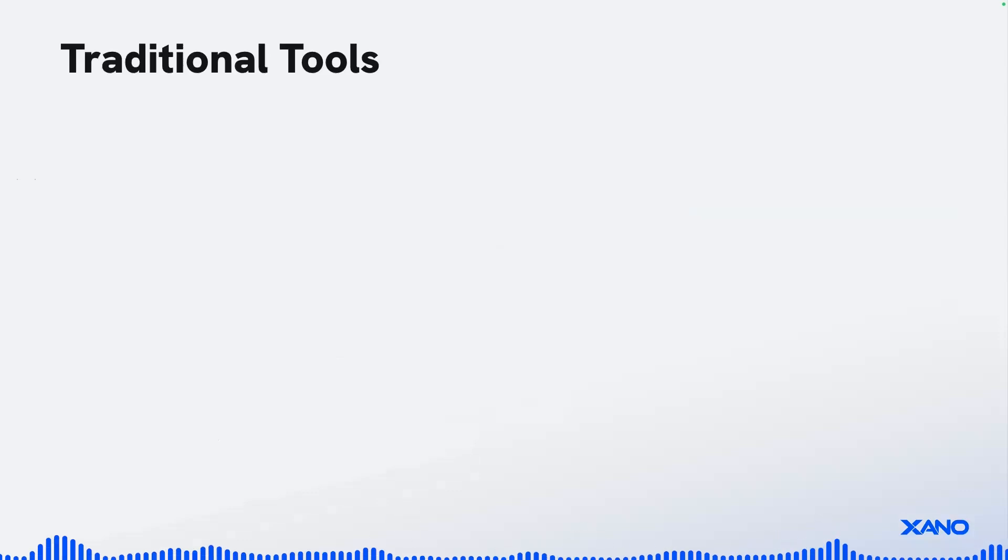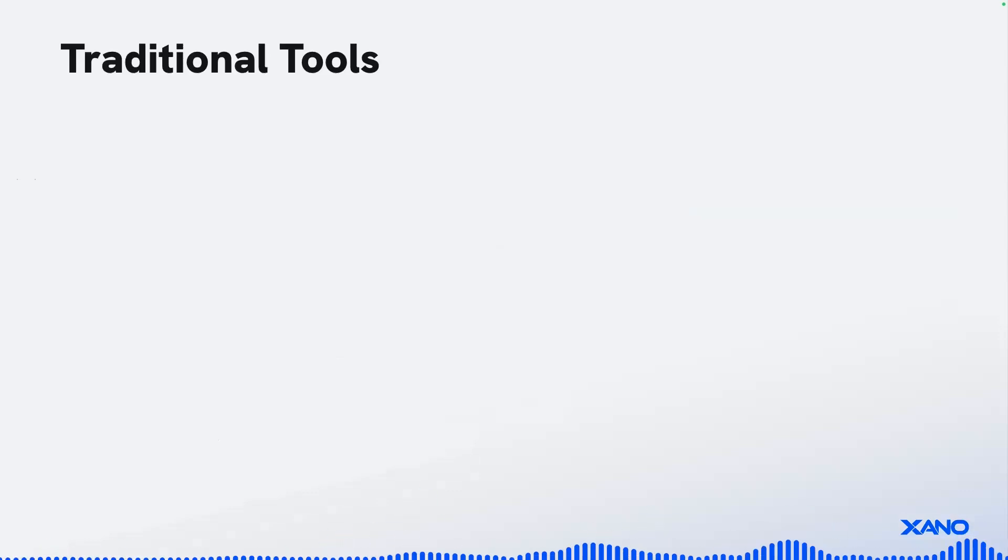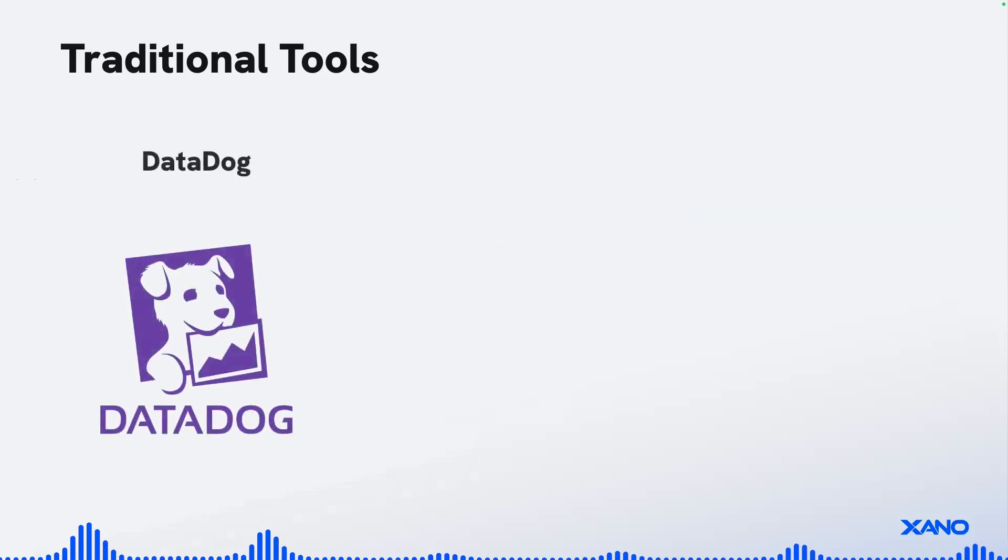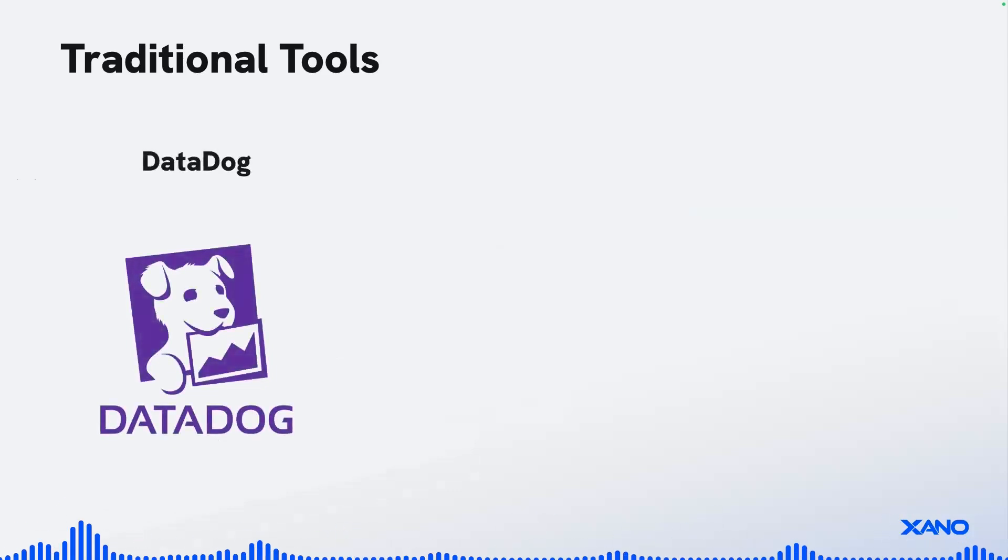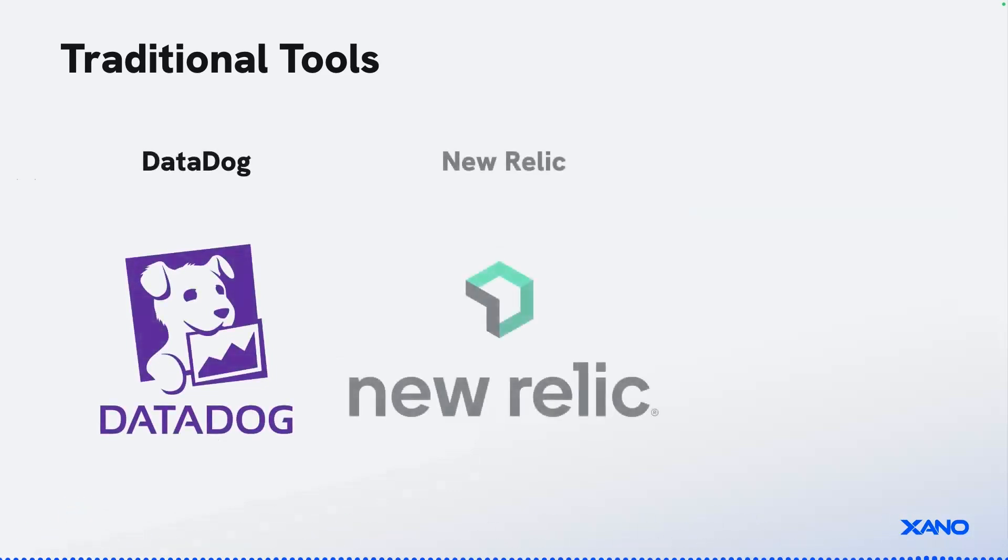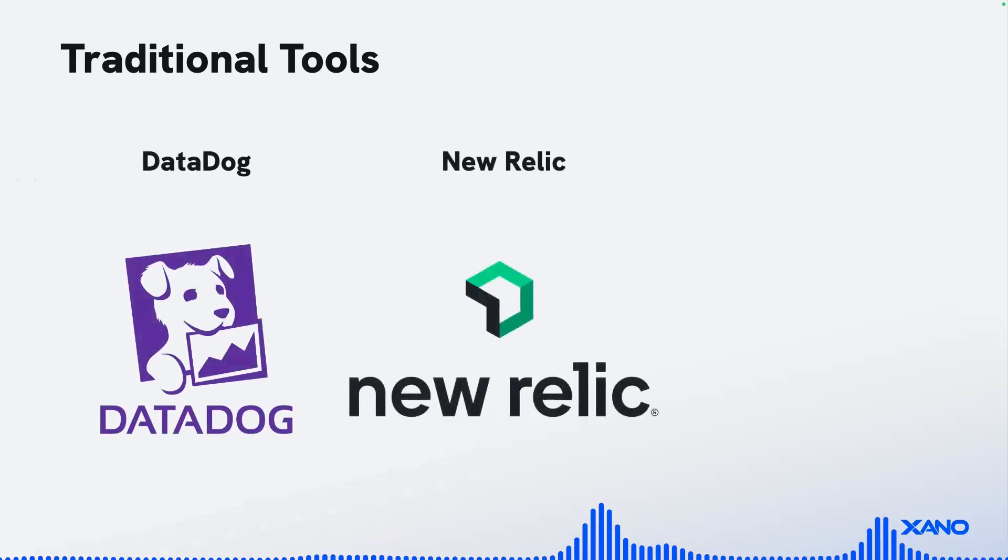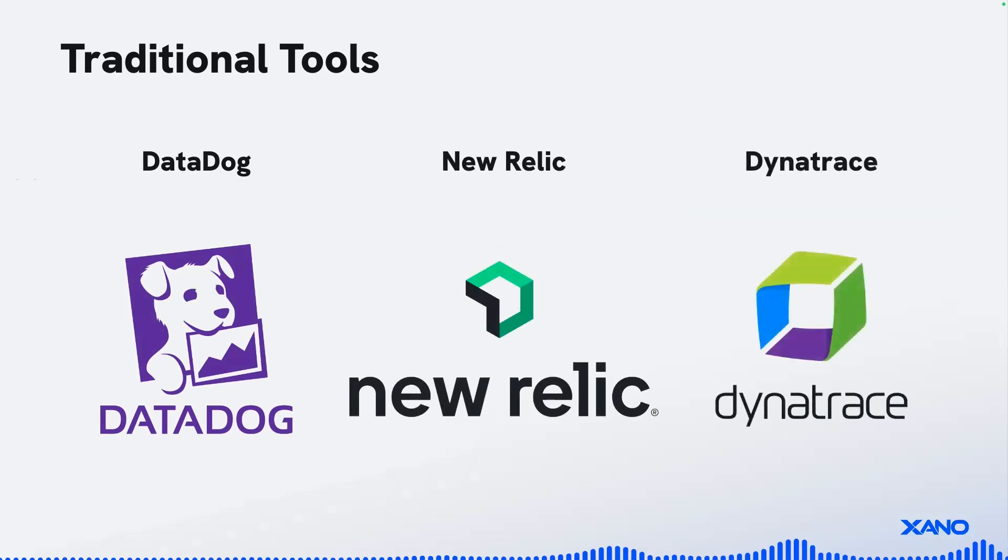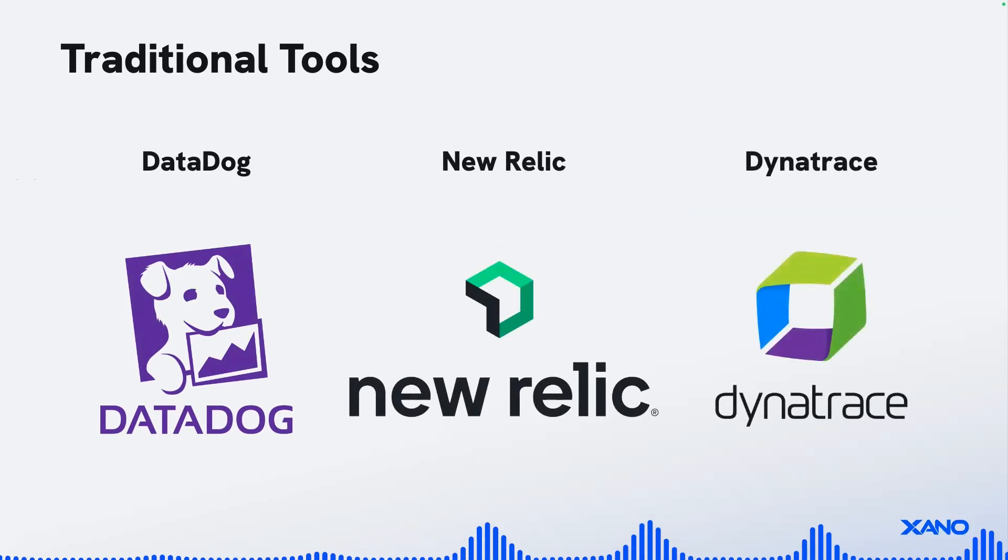And so when we talk about observability and monitoring, it's important to understand some of the traditional tools out there in the market. There's things, and you may or may not have heard of that, and that's okay. There's things like Datadog, New Relic, and also Dynatrace that are some of these traditional tools when it comes to observability and monitoring.